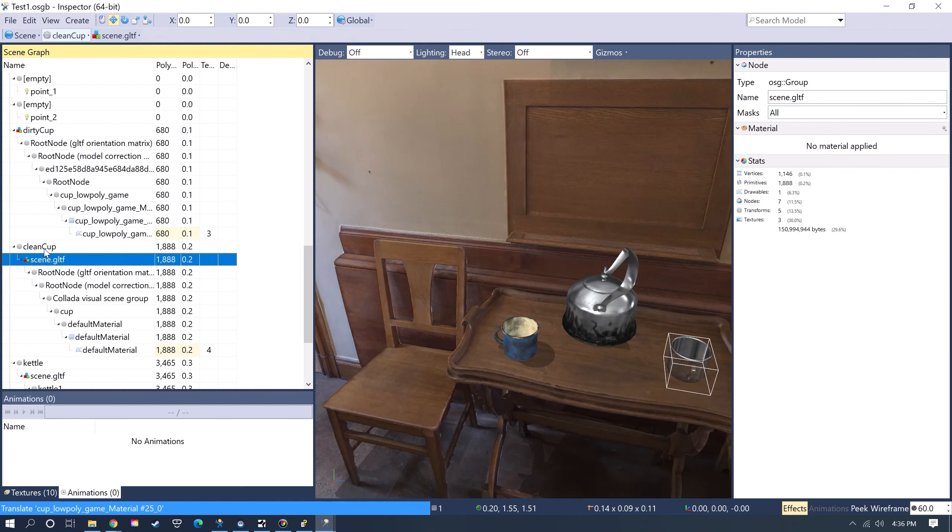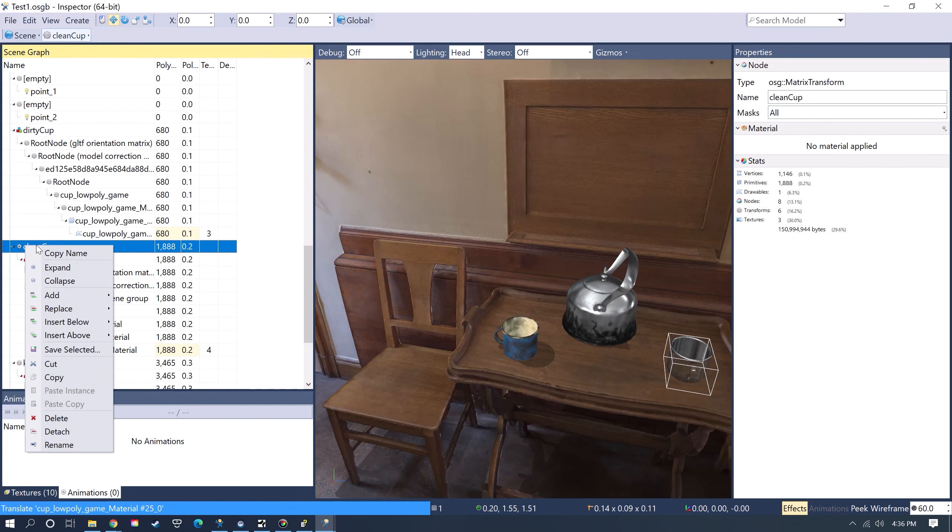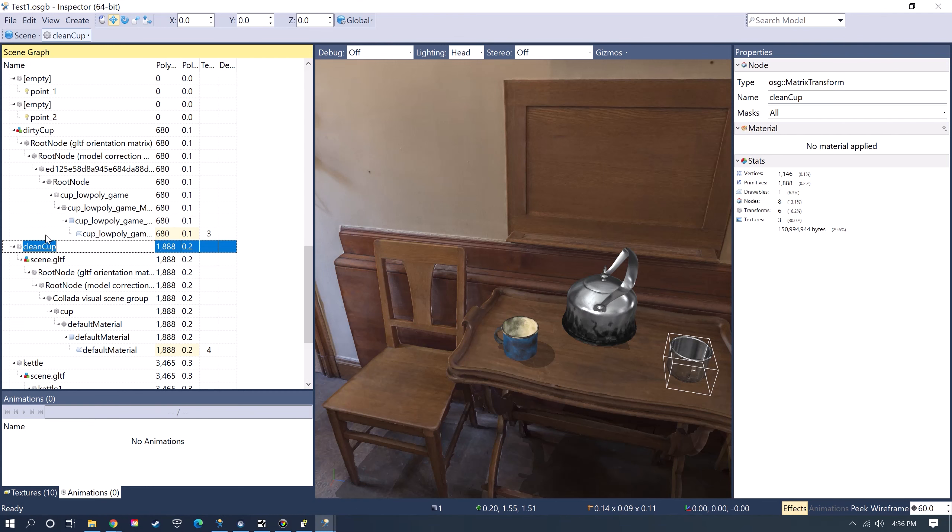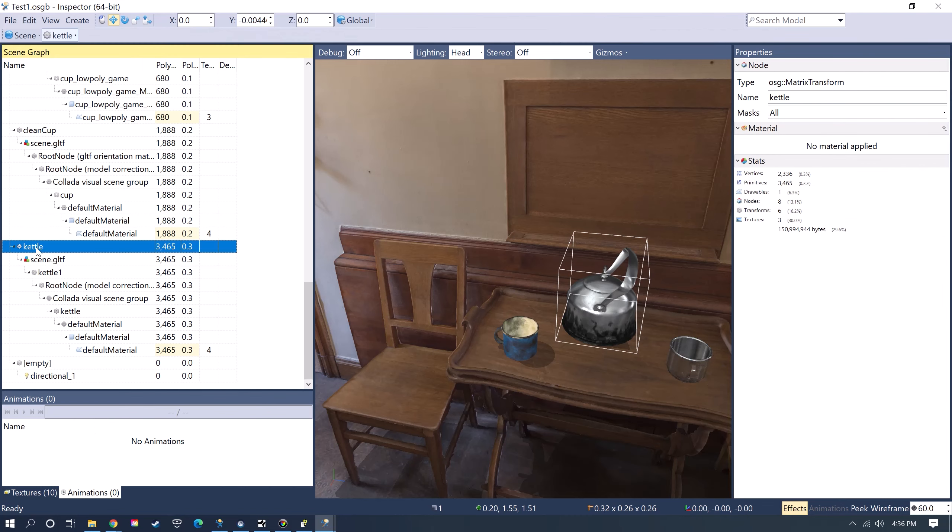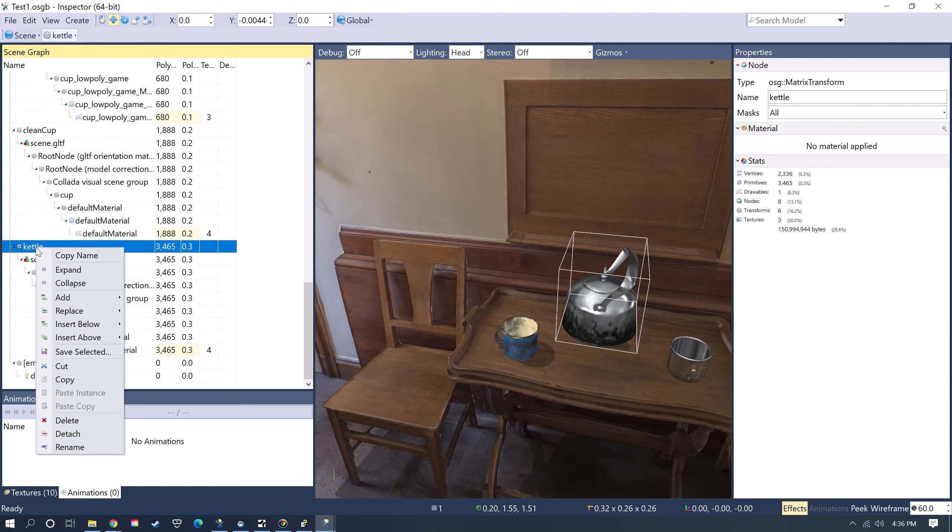Now what you want to do is you want to right-click on the object and go to Rename and then just rename it something that you're going to remember so that you can use it in your Vizard script.